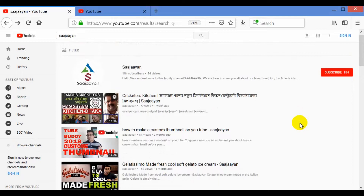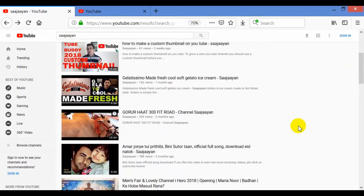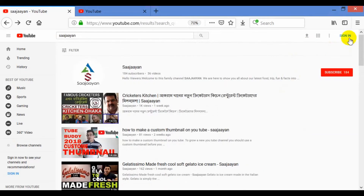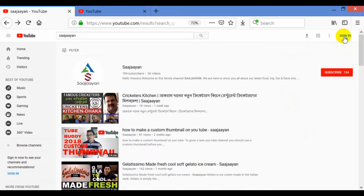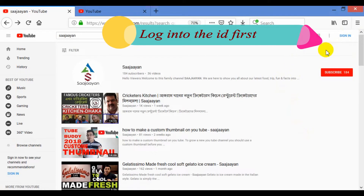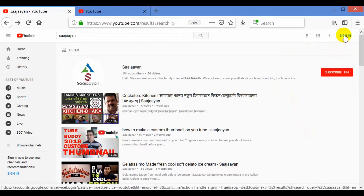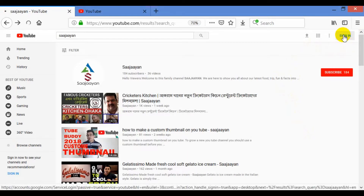In that case, you have to actually sign in to your account first. You will have an email ID by which you log into your account. You have to sign in — you can see there is a sign-in option here. To subscribe to a YouTube channel, we have to sign in. I will click the sign-in button now.